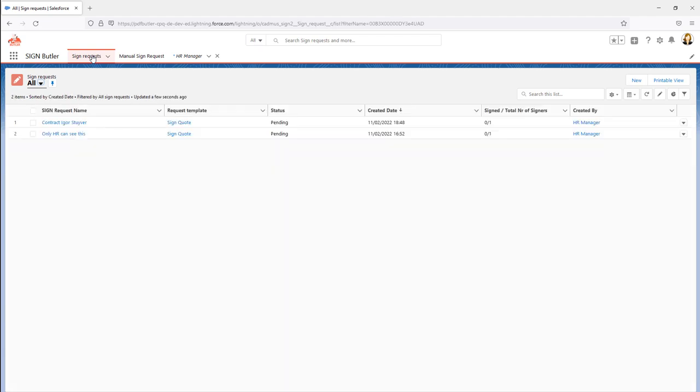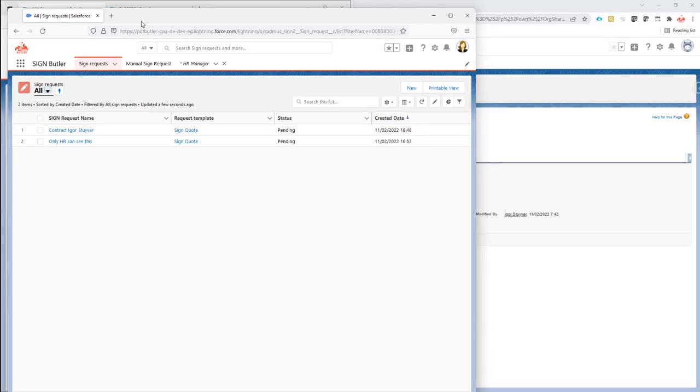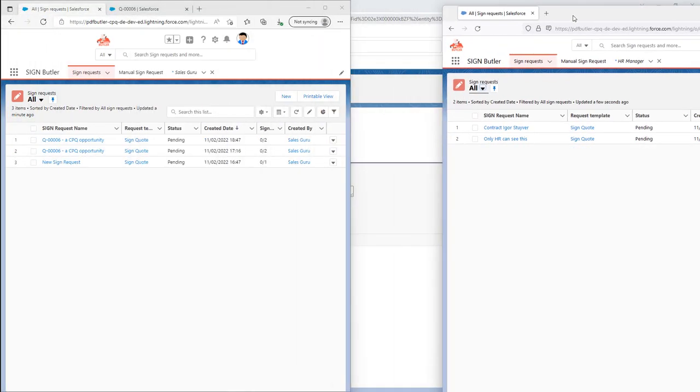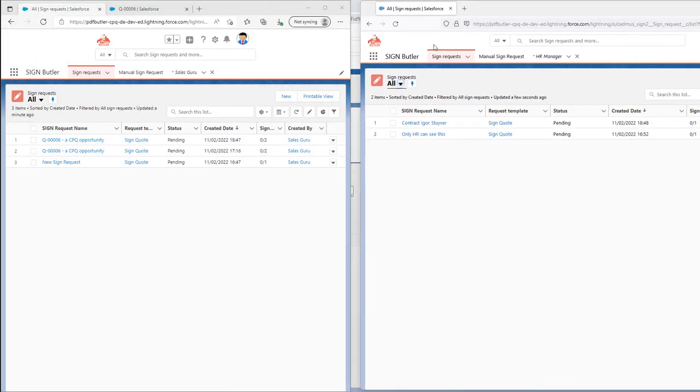If I take a look at her list of sign requests, this sign request is now there. That's the new contract. When I take a look at the sign requests of our sales guru and I refresh that list, it's not there.